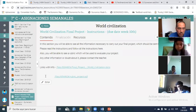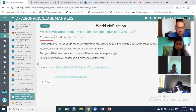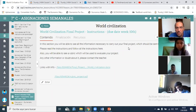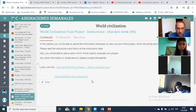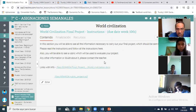In 7C, you will find a page that says 'World Civilization Final Project Instructions — due date week number 10.' Now this week is week number 9. You need to read the instructions. The important thing is the rubric that I'm going to use to evaluate this assignment, your final project.